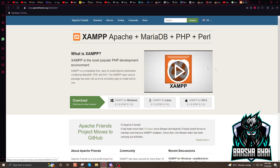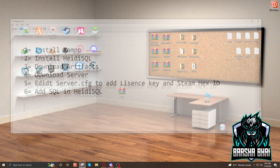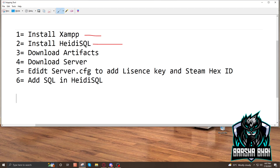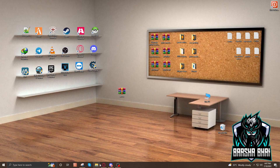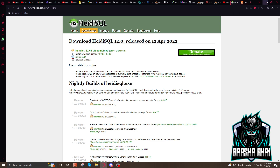First, we have to download XAMPP. This is the XAMPP website — I'll give the link in the description. Click the download button and it will download. When you install it, install it in another drive, not the C drive. After that, we also have to download and install HeidiSQL — I'll add the link in the description. Download the 64-bit or 32-bit version depending on your system, click on it, and it will download and install.